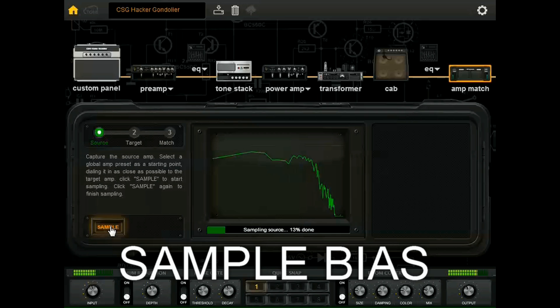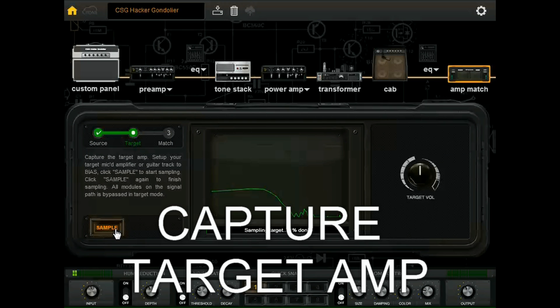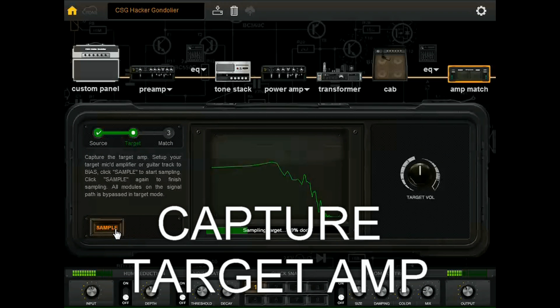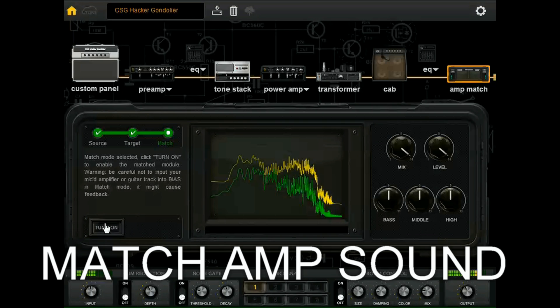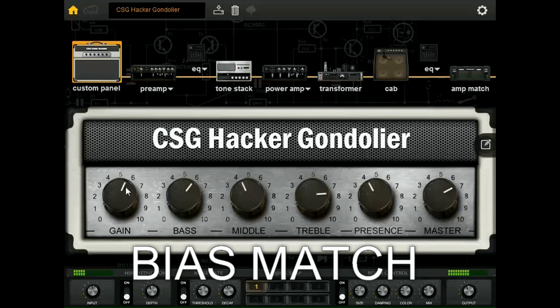The Hacker Gondolier isn't even a guitar amp — this is a super clean 60s valve amp salvaged from a portable record player. The valves are unconventional as well: one EZ80 and two ECL86s. These aren't even in production anymore and the only way to get them is expensive new old stock. It'll be fairly impressive if the software can match this amp. Here we go.